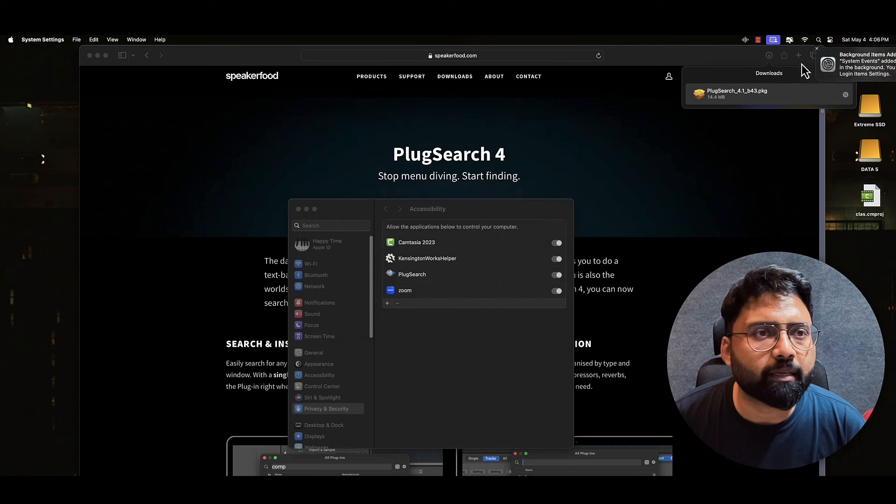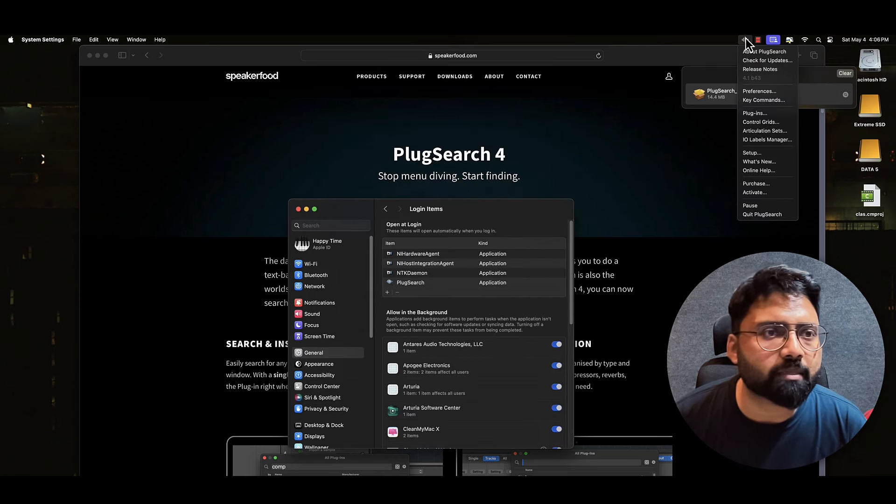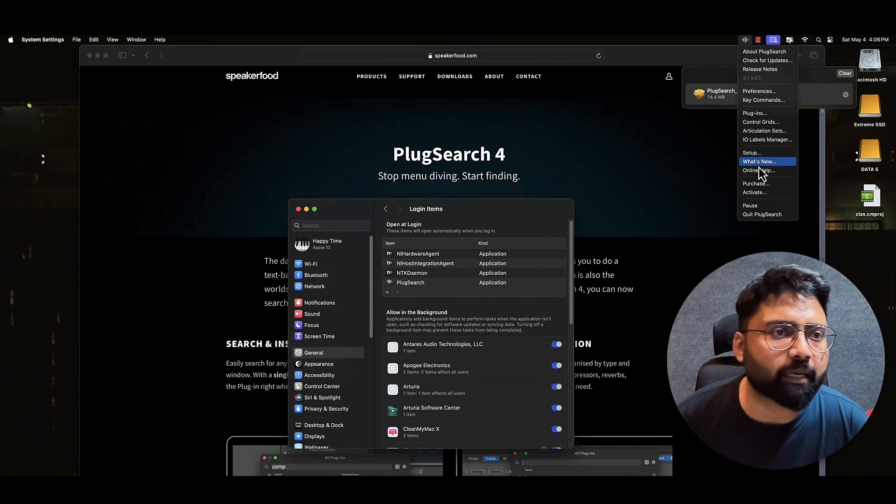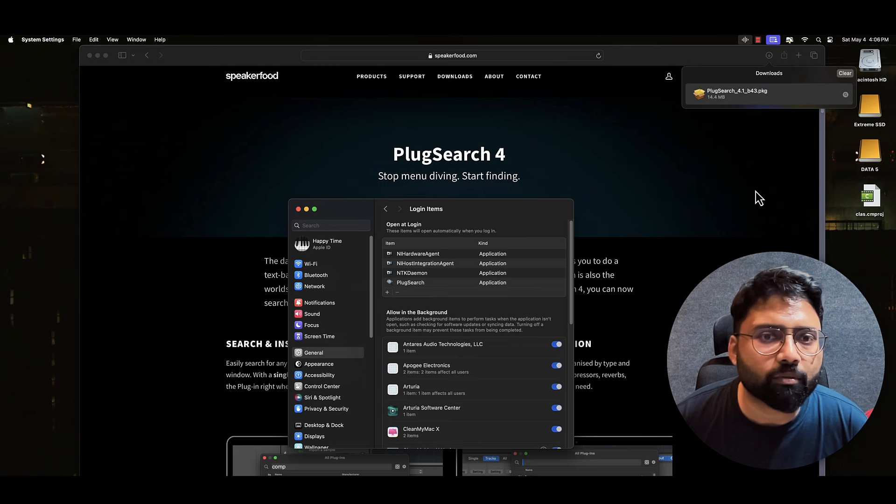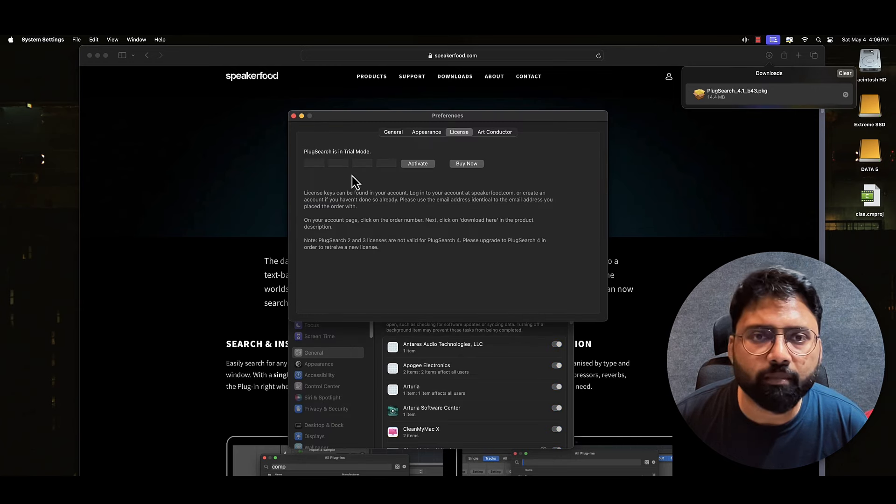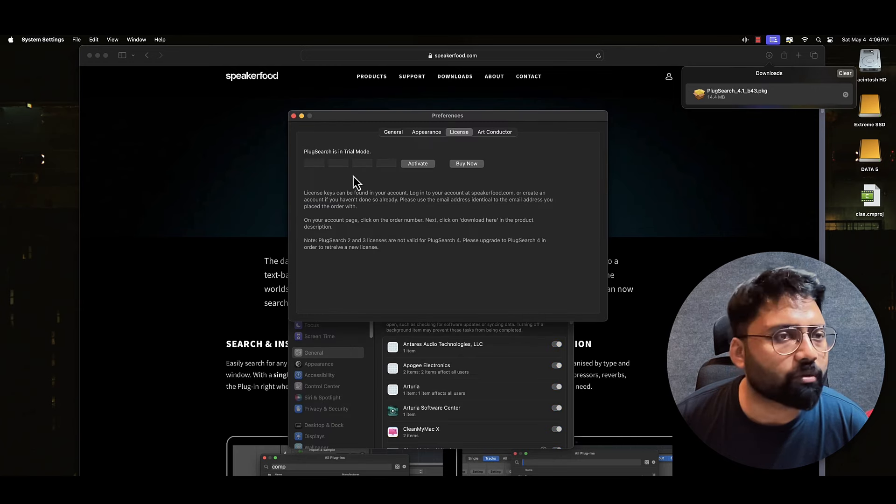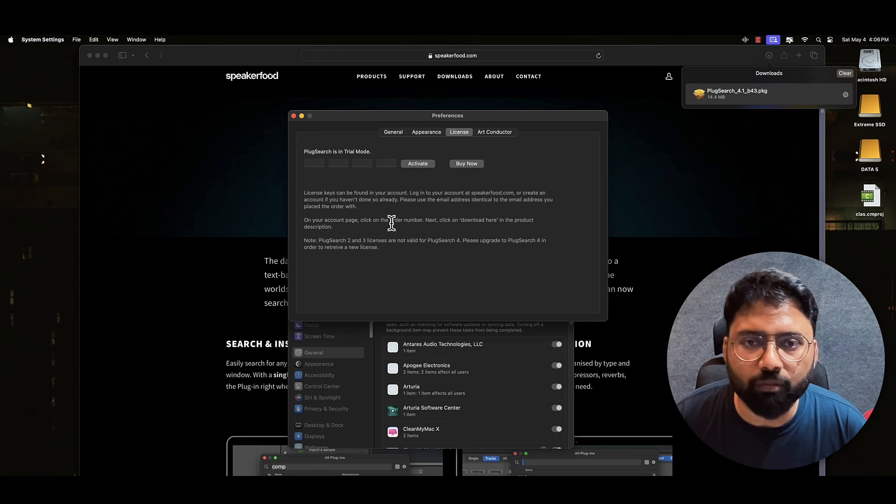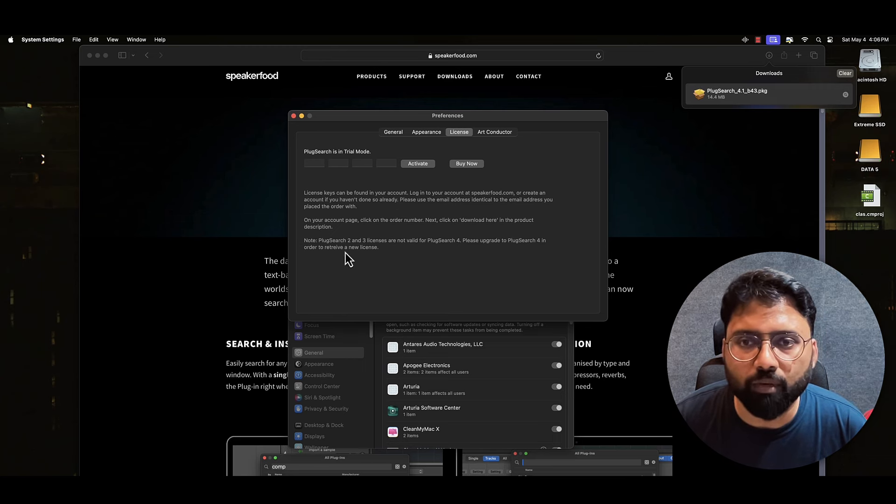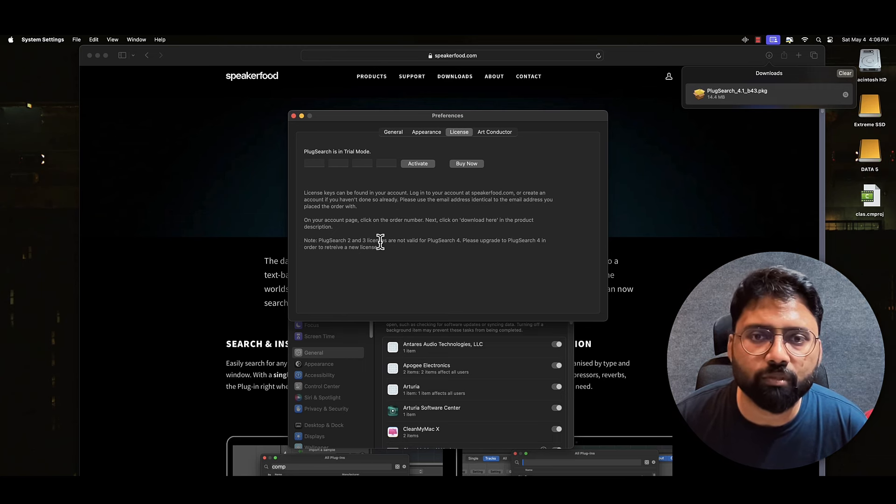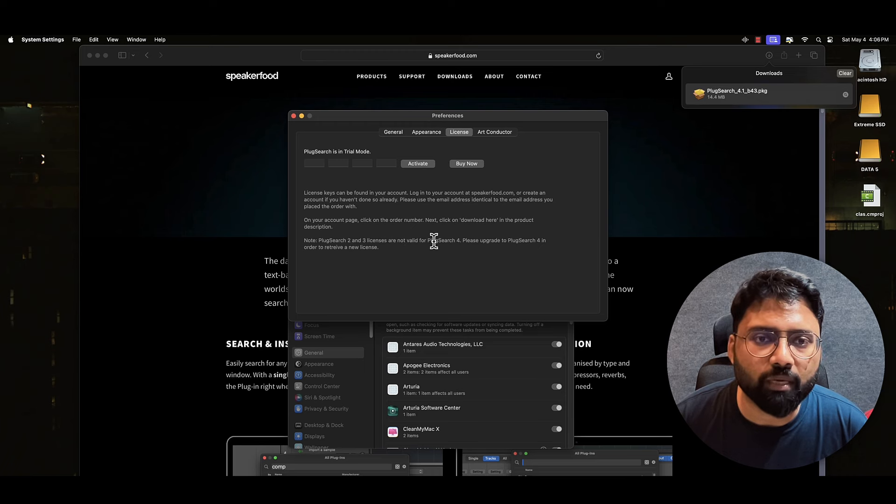Finally, this is my kind of setup. If I go here, I can say activate. When I take activation, you will see that I will add that activation key and it will start working. PlugSearch 2, 3 license is not valid for PlugSearch 4.